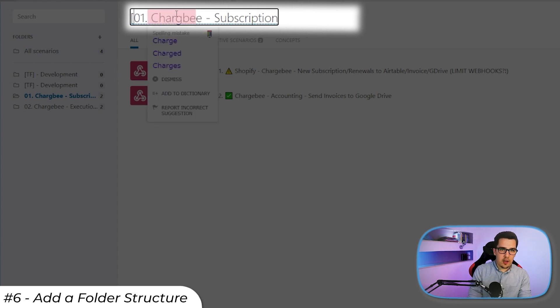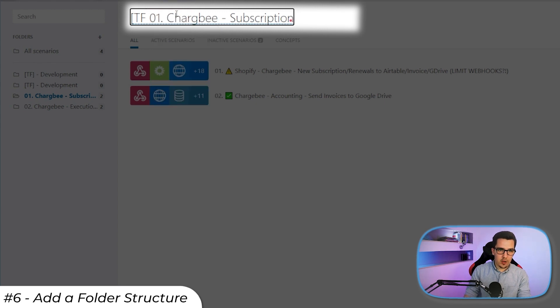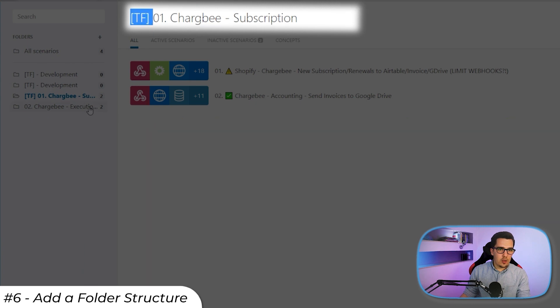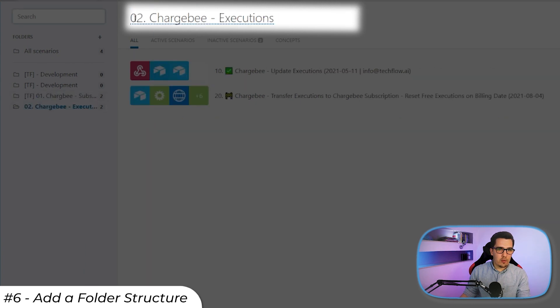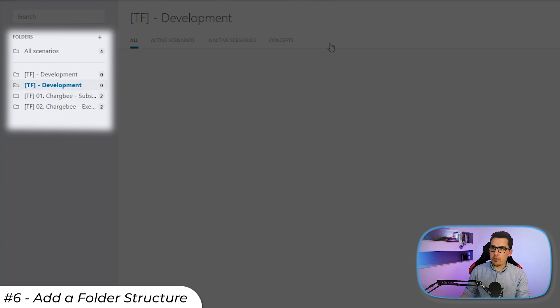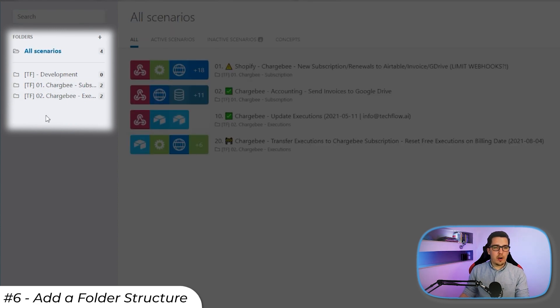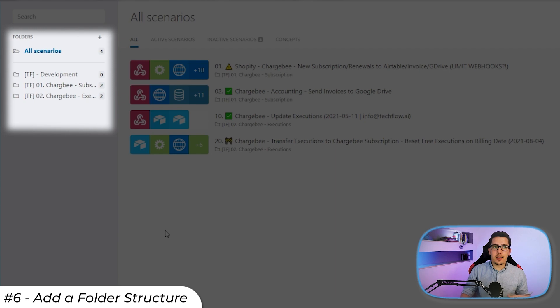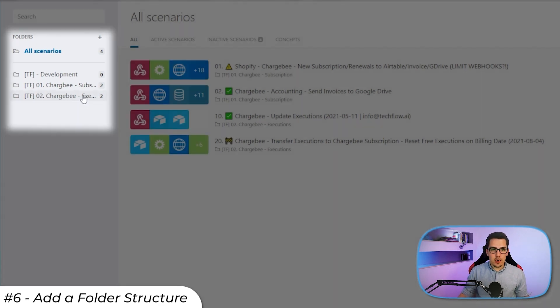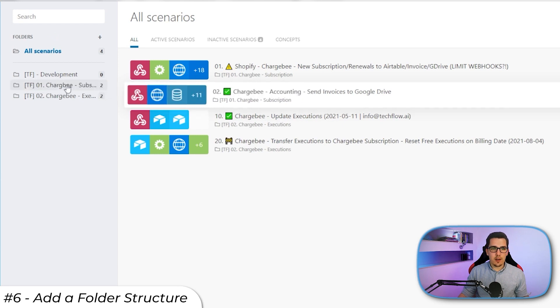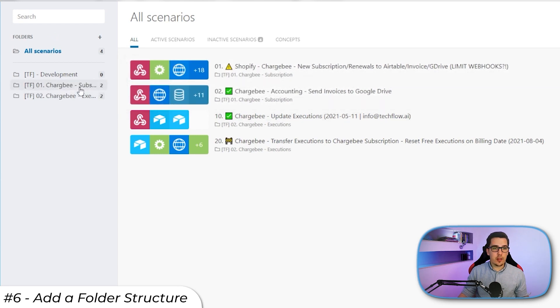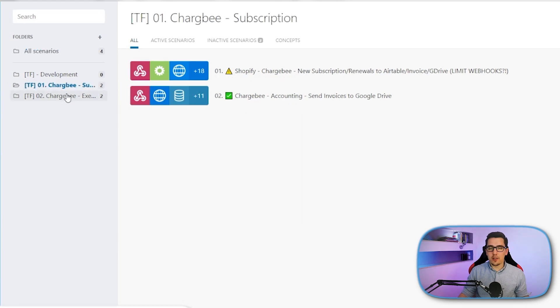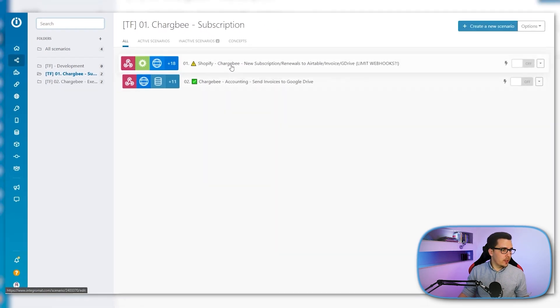So that way, you can also keep your clients organized and then have the numbering as a sub ordering for the specific folders that you need. And then just drag and drop these scenarios that you want to be inside of that folder into the folder. And then when you click on the folder, you just see the scenarios that are inside of that folder.